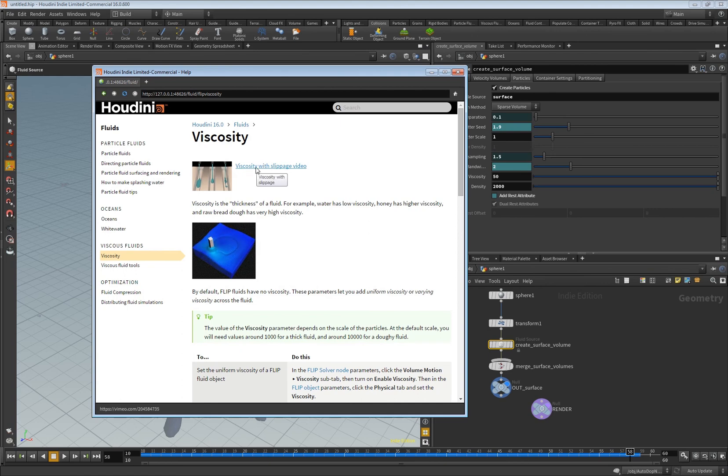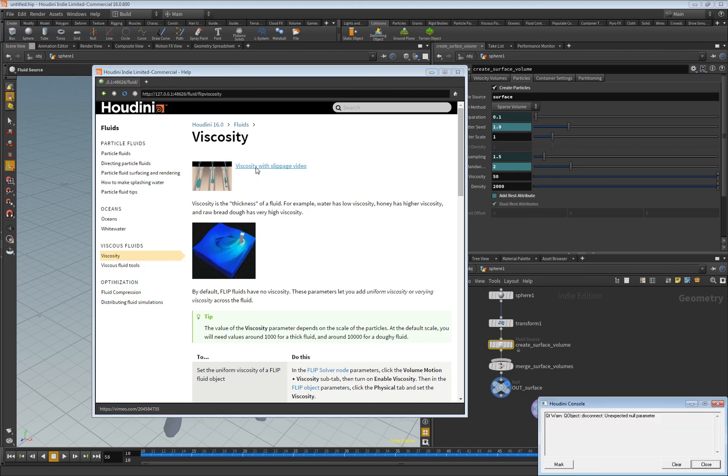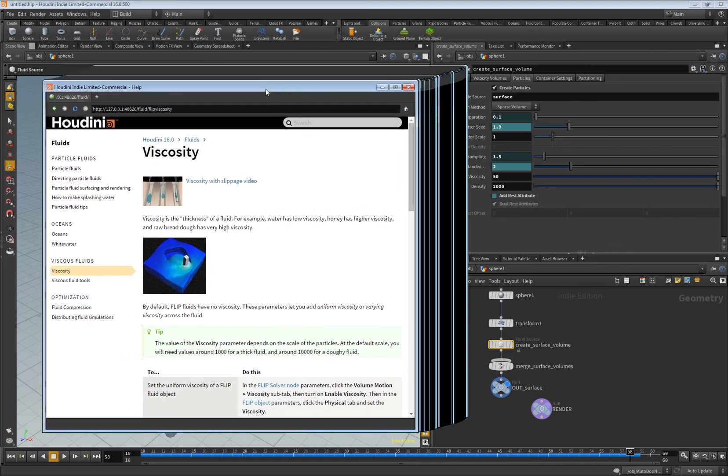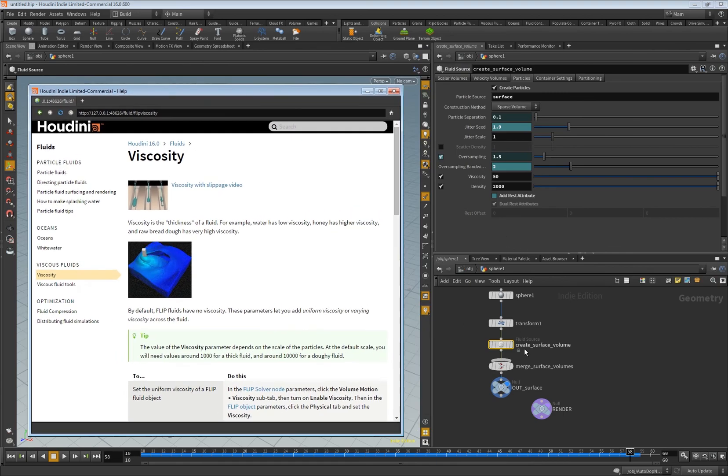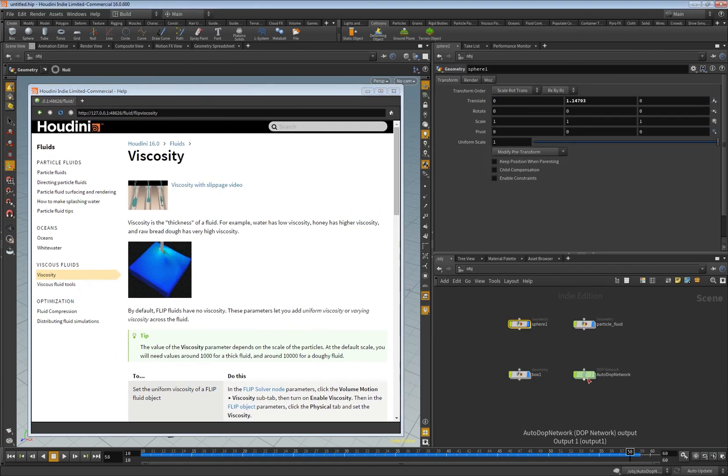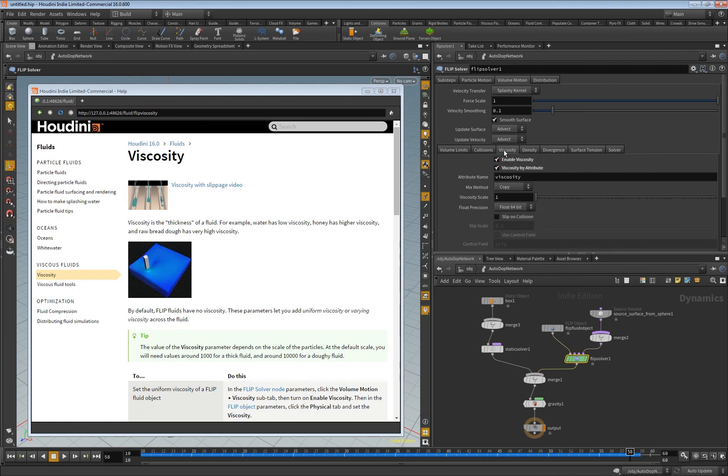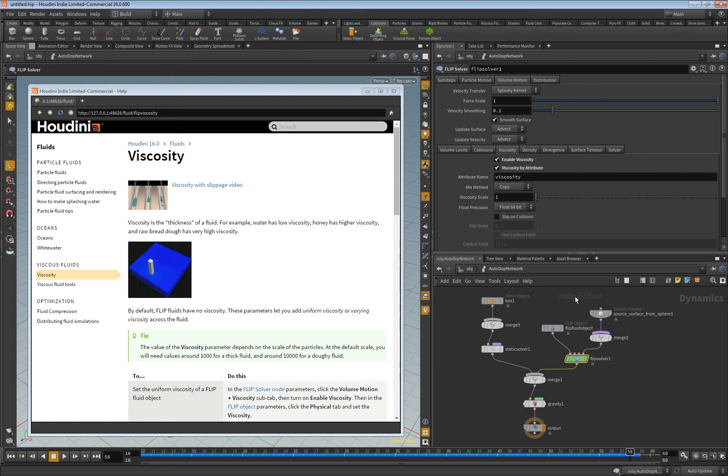But this video didn't explain the connection between this node here and the from attribute checkbox here. So I wanted to nail this down in this video. Yeah, that's it, thanks for watching.